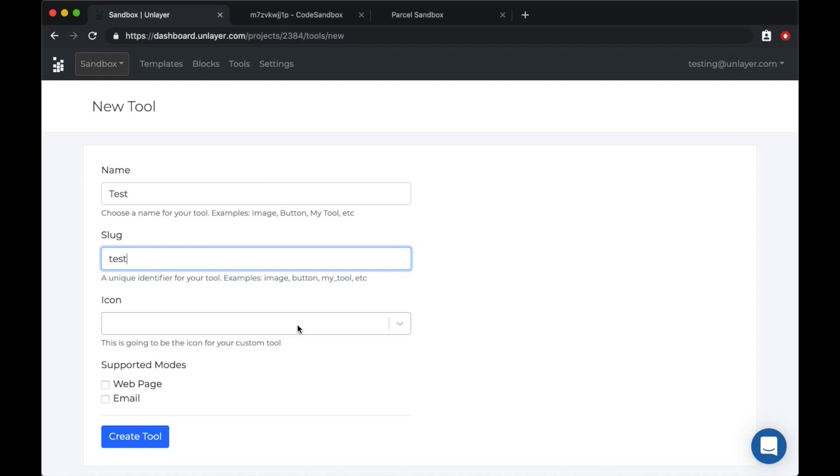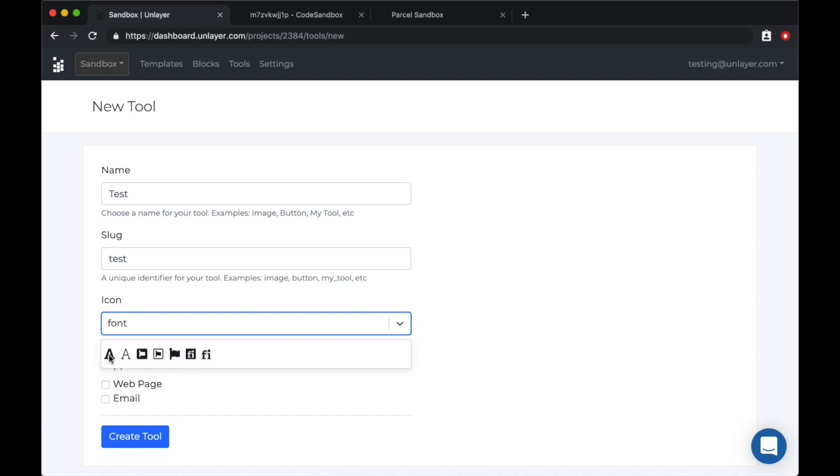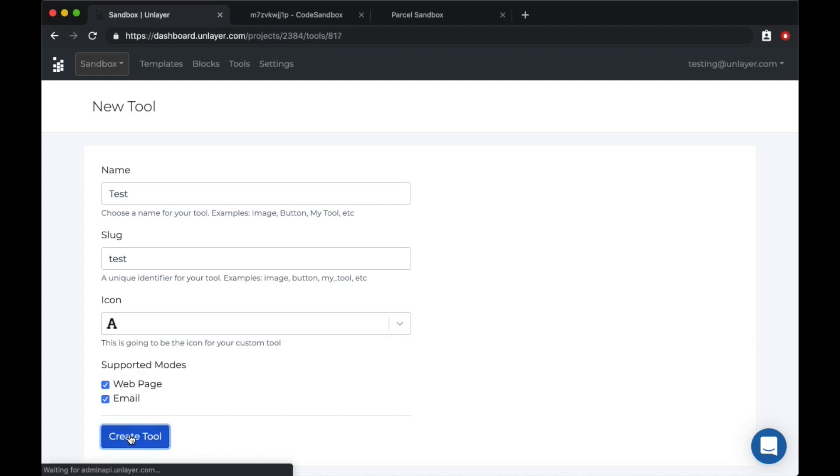So we'll call this tool test and pick a font icon, and we wanted to work in both modes. So let's check both.